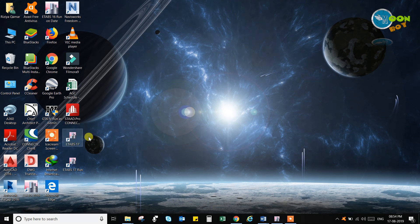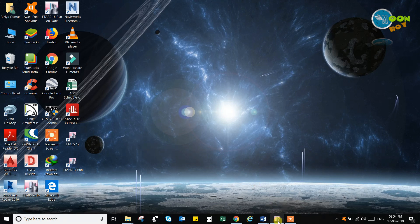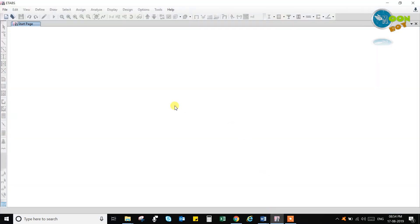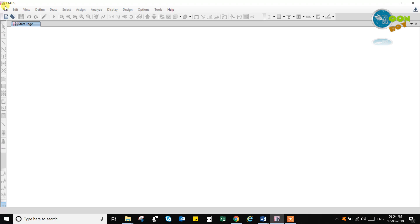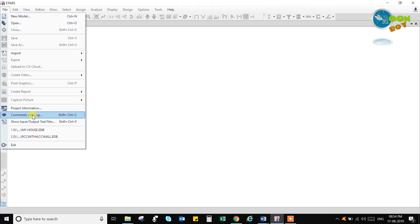Here we have the icon of ETABS. After opening, you will get directly to the start page. Close any ads and whatever manual it will be showing first. Then after that, go to the File menu and set up the project information.